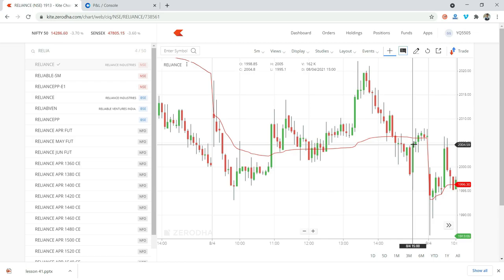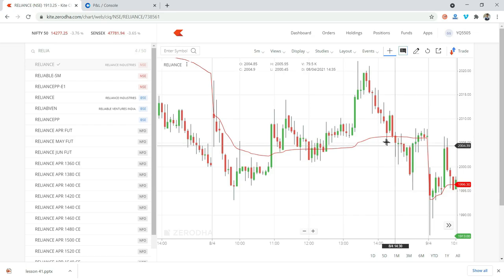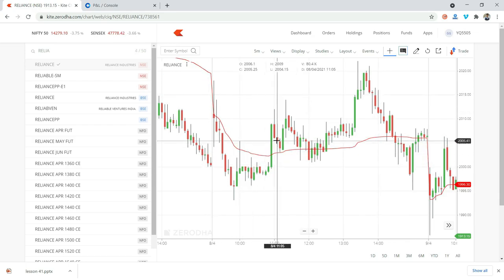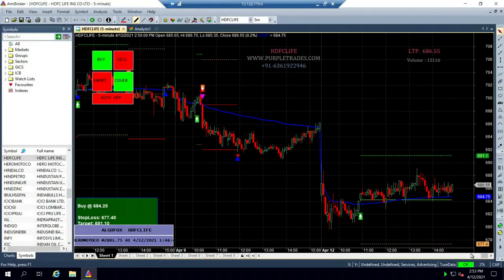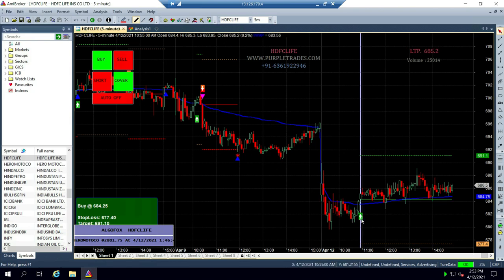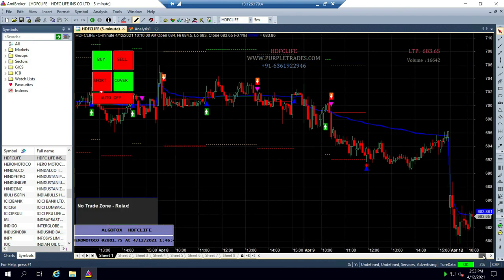This is a basic indicator — I'm not teaching a guaranteed profitable strategy, just explaining how it works. You can combine VWAP with multiple other indicators to build a profitable system. I have also built the same system on AmiBroker. For example, on HDFC Live today there was a buy signal that is still ongoing.